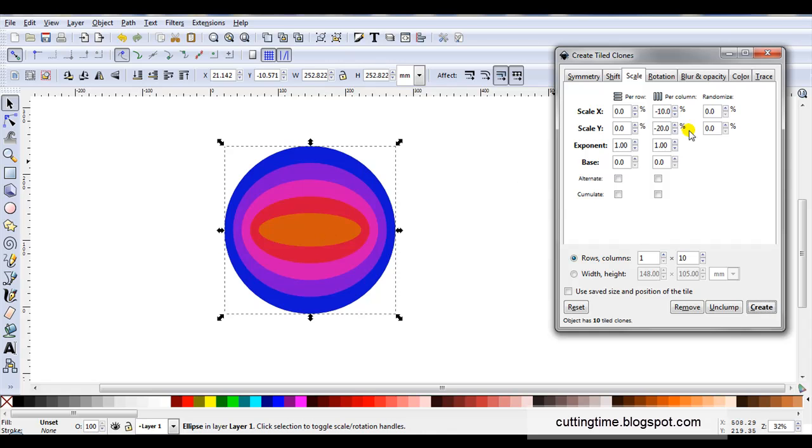You can see what happens. We've changed from a circle down to an oval. So for some of your nested shapes you can take advantage by using different settings and changing your shape as the increments change.